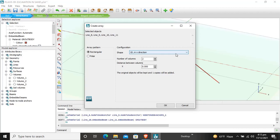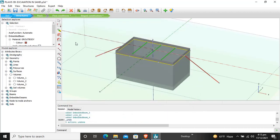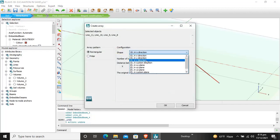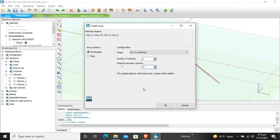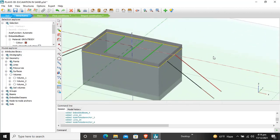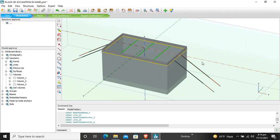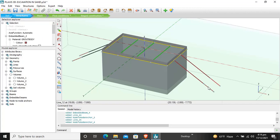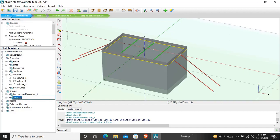Select all anchors and grouted bodies and create an array in the y-direction with 2 copies at −4 meter spacing. The anchors are now copied. Group all the anchors and grouted bodies by pressing Ctrl and selecting them all, then Create Group. Name the group 'ground anchors'.